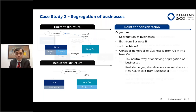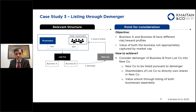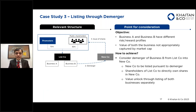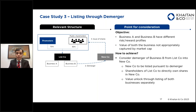Once the de-merger is complete, shareholders can exit by transferring shares of the new company to an identified buyer, doing either a partial or full exit depending on the objective. Doing a segregation through a de-merger is a tax-efficient way to split the business, with potentially lower transaction costs.